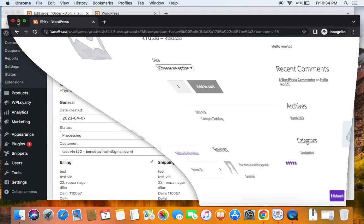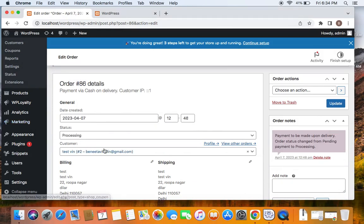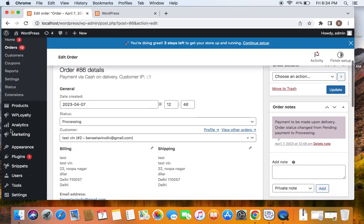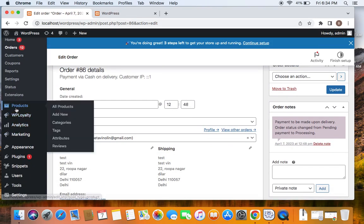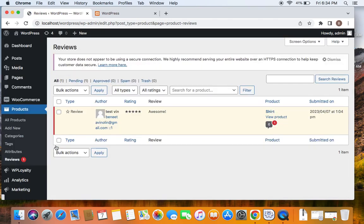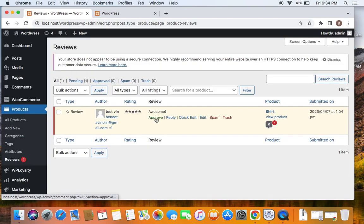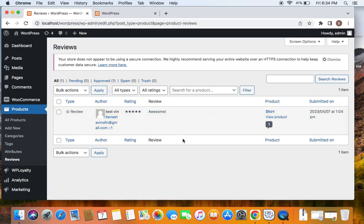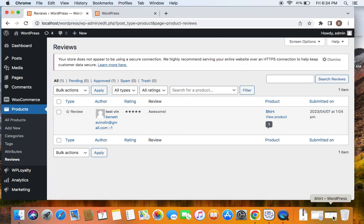And how do we approve this review is by going to the WooCommerce dashboard under which you'll find something called products. Under products, you'll see the reviews that are left by customers. Here you'll be able to see the reviews left by customers. Now all that you need to do is approve this particular review by clicking on the approve button. Now you can see that this particular review is approved by the administrator.